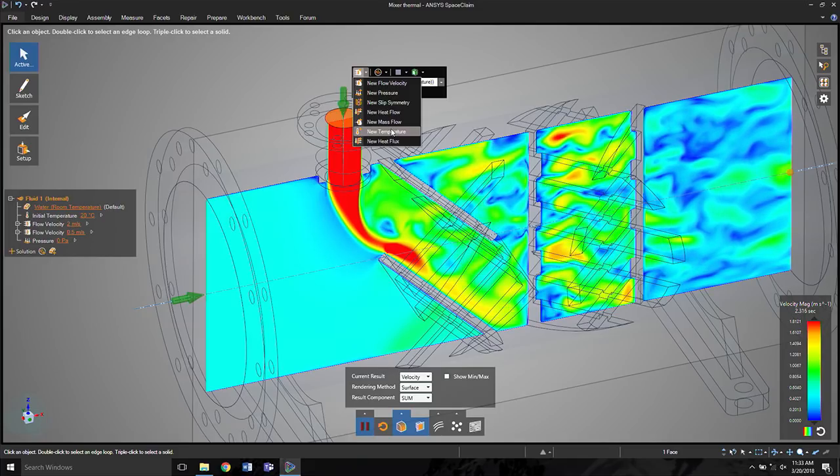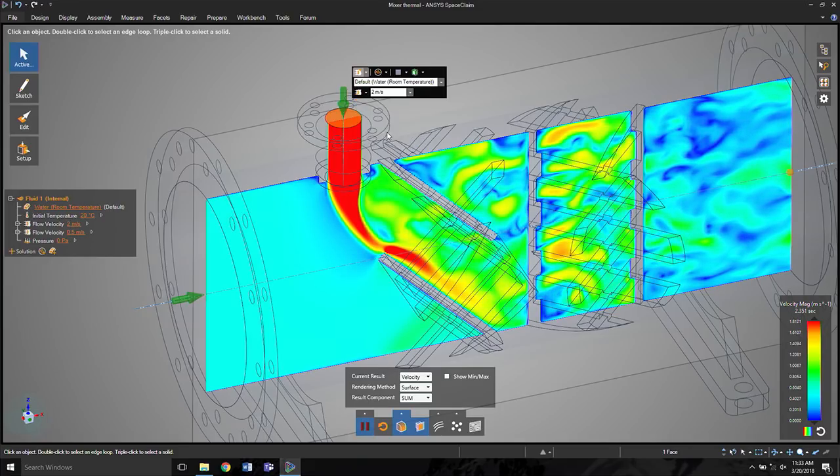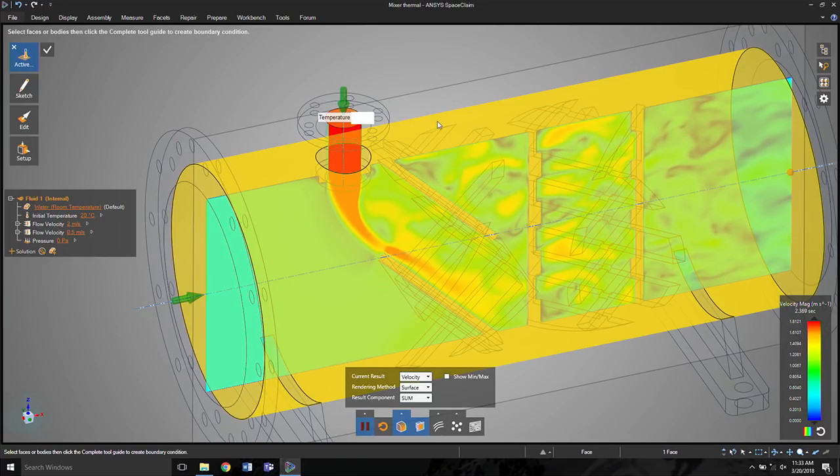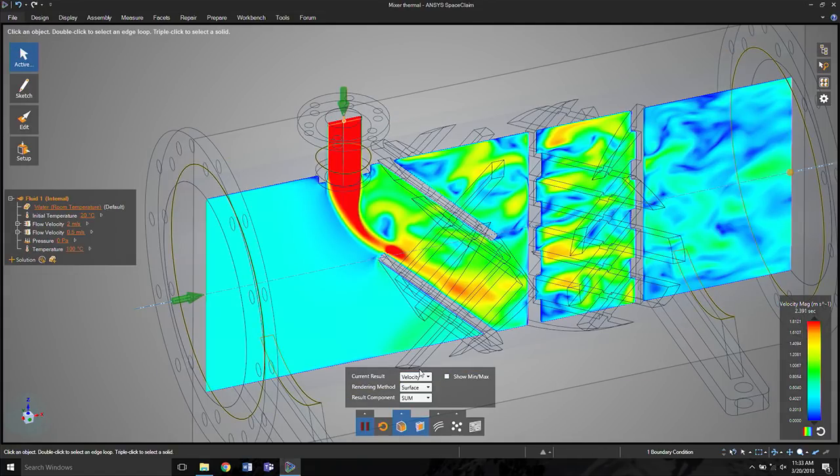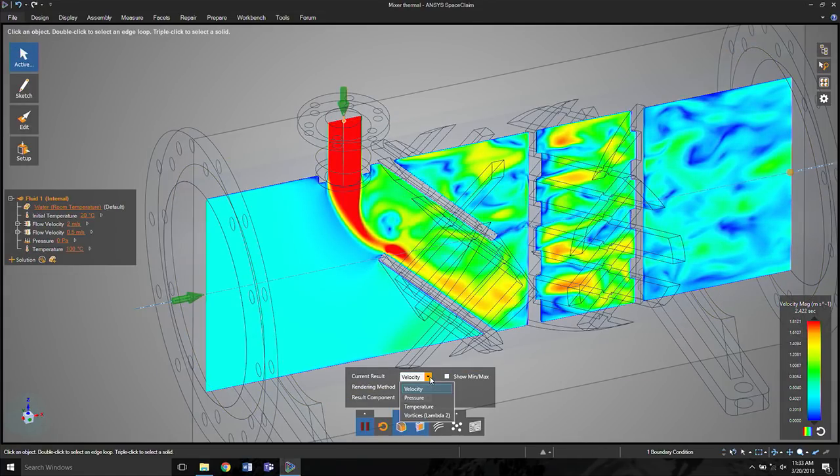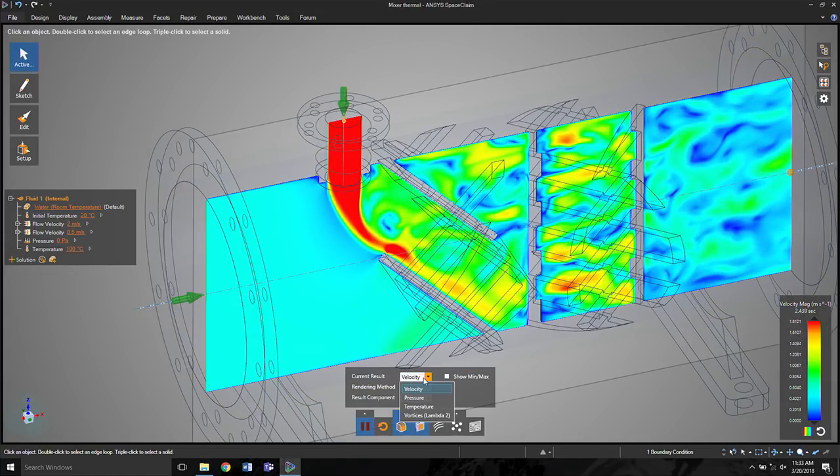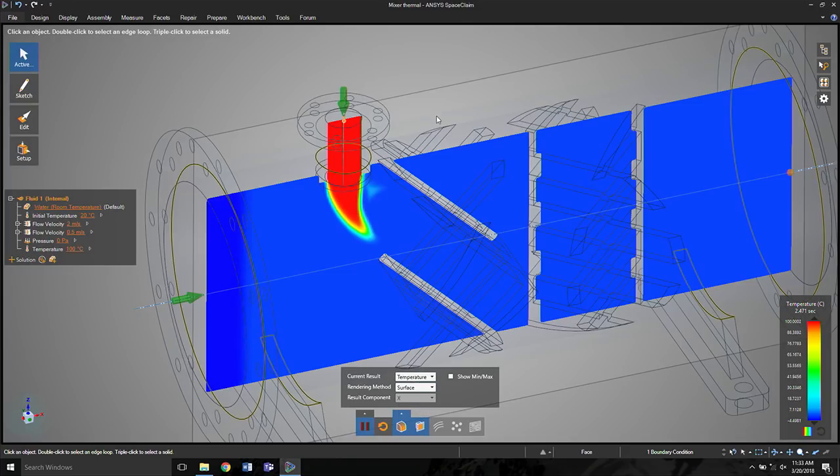And I don't have to pick a different type of study, a different type of simulation. Let's say that we make this 100 degrees at the top. And now rather than looking at velocity, you're doing here is a velocity distribution. Let's look at temperature instead.